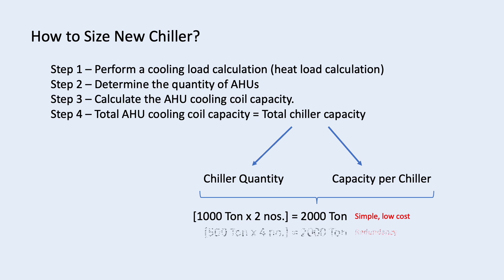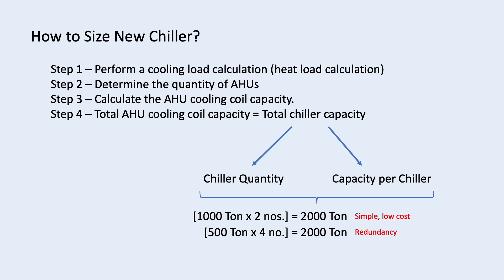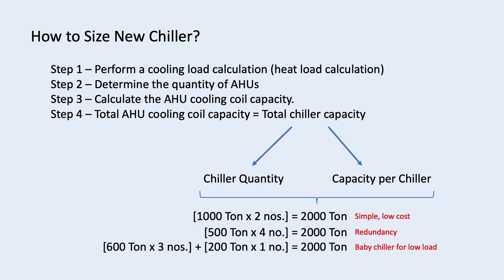Or you can use 4 chillers each with 500 ton. The benefit of having more chillers is you have backup redundancy. In case 1 chiller down, you still have 75% of the total capacity. Another combination is 3 600 ton and 1 200 ton chiller. Big chiller can't operate at very low capacity. You need a baby chiller if you have low load conditions. That's all for this video. Thank you.